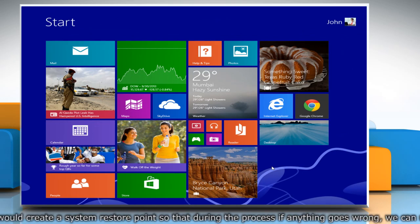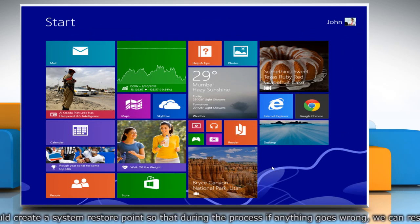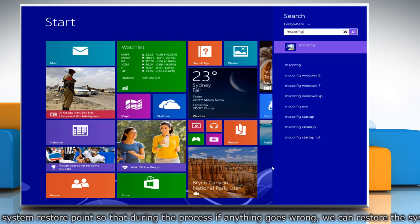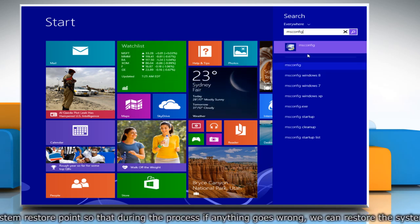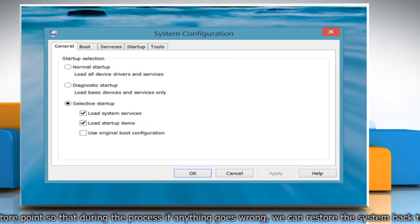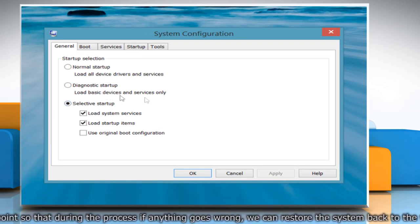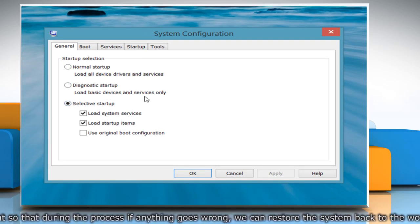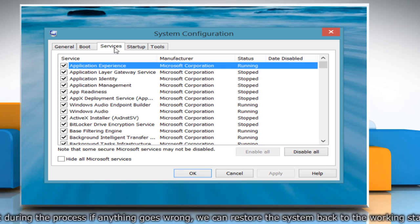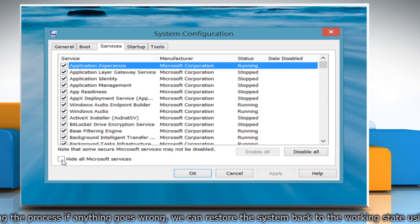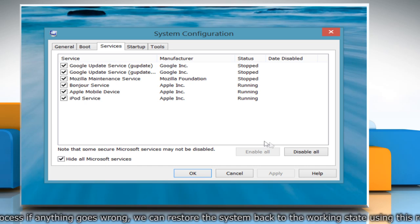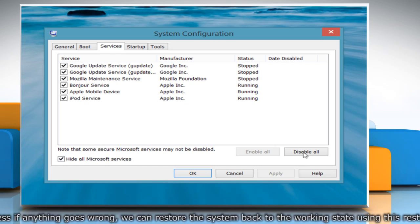On the Windows 8 start screen, start typing 'msconfig'. On the app's search result, click on msconfig. A system configuration dialog box will appear on the desktop. Click on the Services tab. Click to select the 'Hide all Microsoft services' checkbox and then click Disable all.